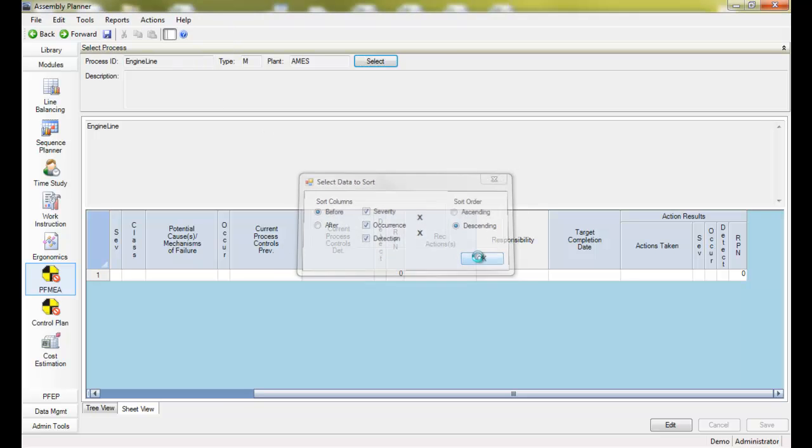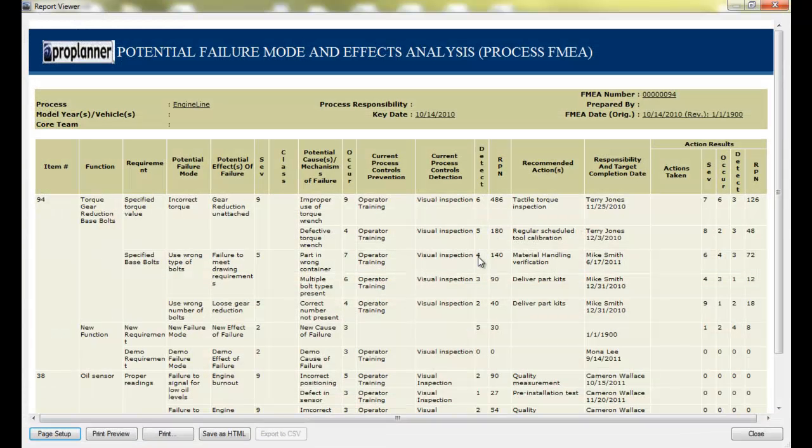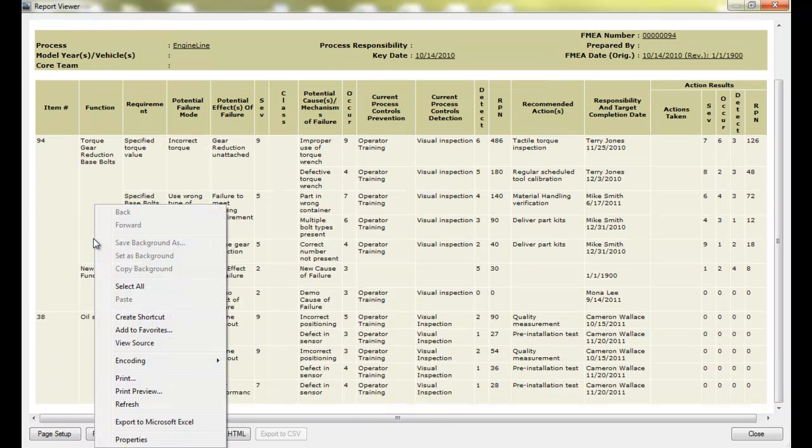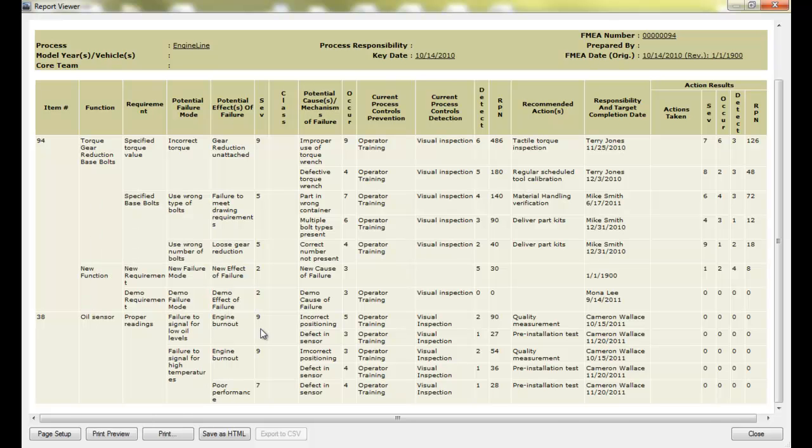Like other reports in Assembly Planner, this one can be printed, copied and pasted, exported directly to Excel or saved as a PDF file.